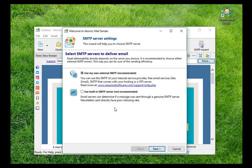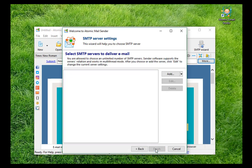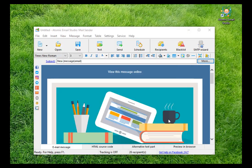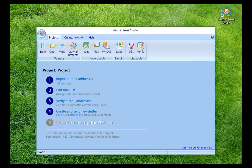Before the final sending, you can try a test message. Then make adjustments if needed. And only after this, launch the real mailing. Due to Atomic Email Studio, we have passed all the necessary stages starting with contact list creation and ending with mailing itself.